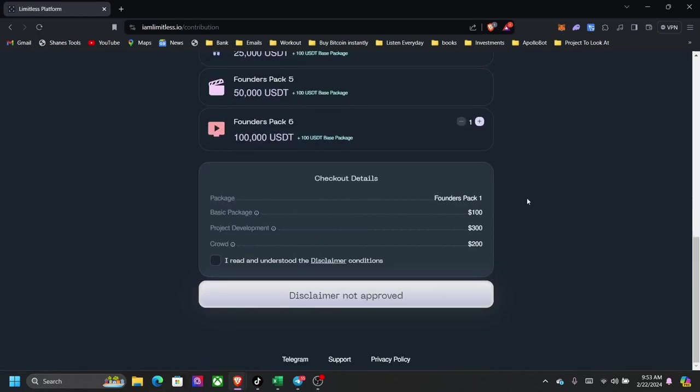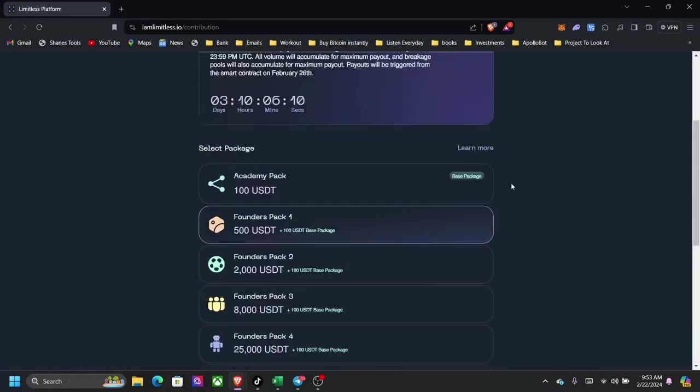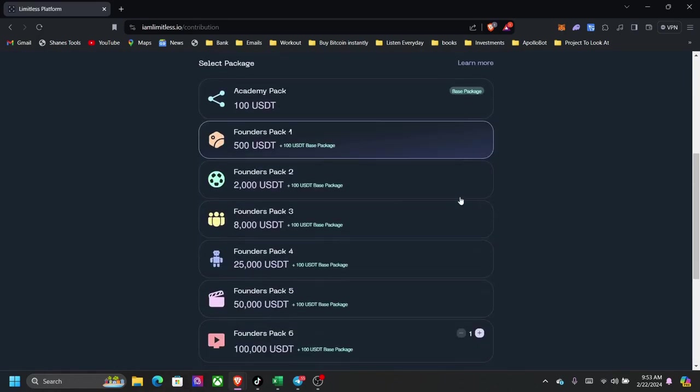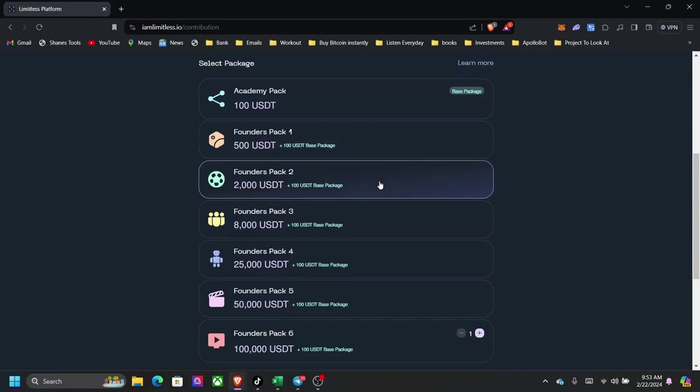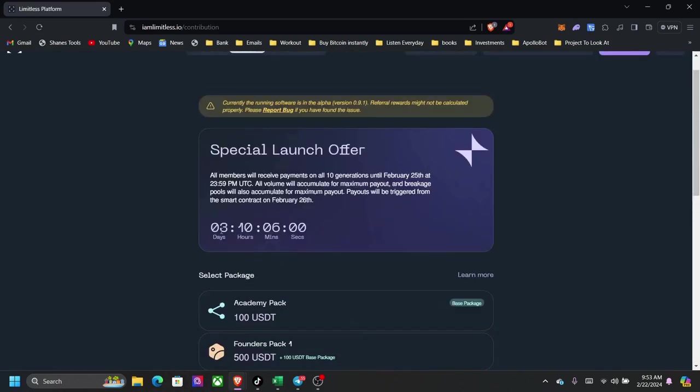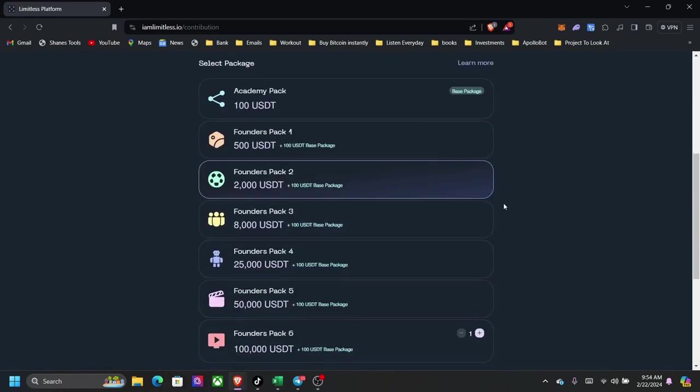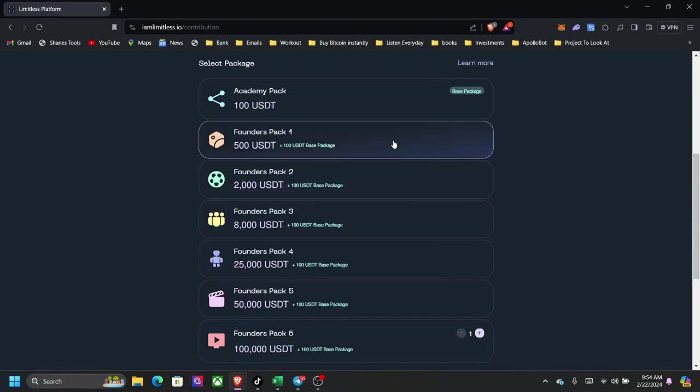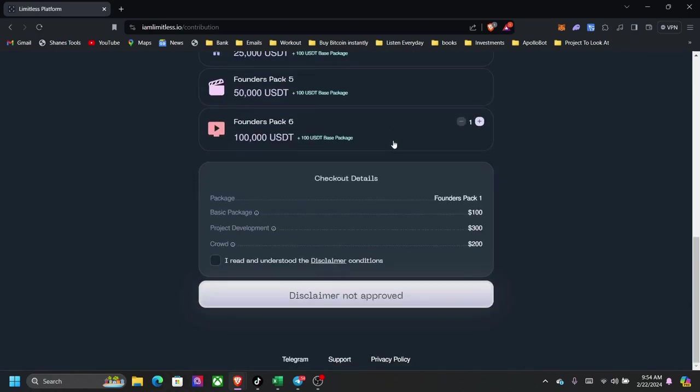Now if I come here, when I come here to the founders pack one, click on this. If you take a look at the bottom here, basic package, mandatory academy package which is the $100. So it don't matter if you skip the founders and you go to this. Let's say package two, you will have to pay $2100 because this package, this basic package here is mandatory for sharing.